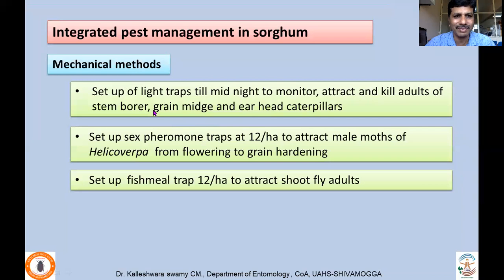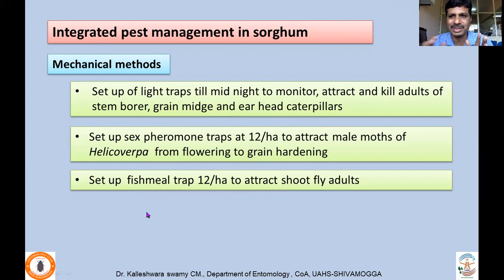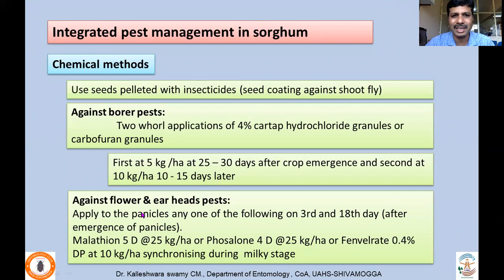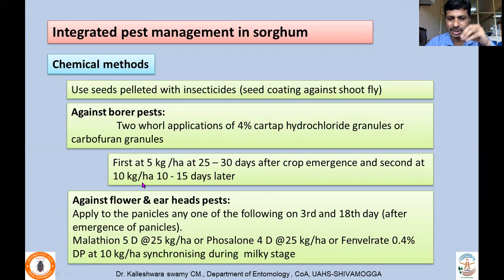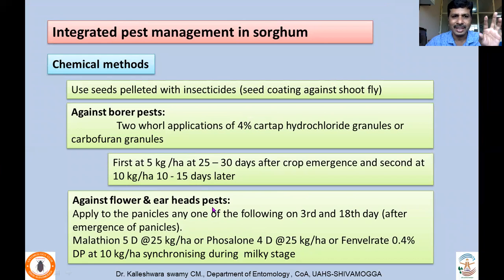For mechanical methods, set up light traps till midnight to monitor and kill adults of stem borers, grain midges, and earhead caterpillars. Set up sex pheromone traps at 12 per hectare to attract male moths of Helicoverpa armigera from flowering to grain-hardening stage. Set up fish meal traps at 12 per hectare to attract shoot fly adults, especially from 7 to 30 days. For chemical control, use seed pelleting with insecticides, especially important for shoot fly. Soil application of 4% carbofuran or carbosulfan granules at 5 kg per hectare at 25 to 35 days is recommended if borer pest incidence increases.